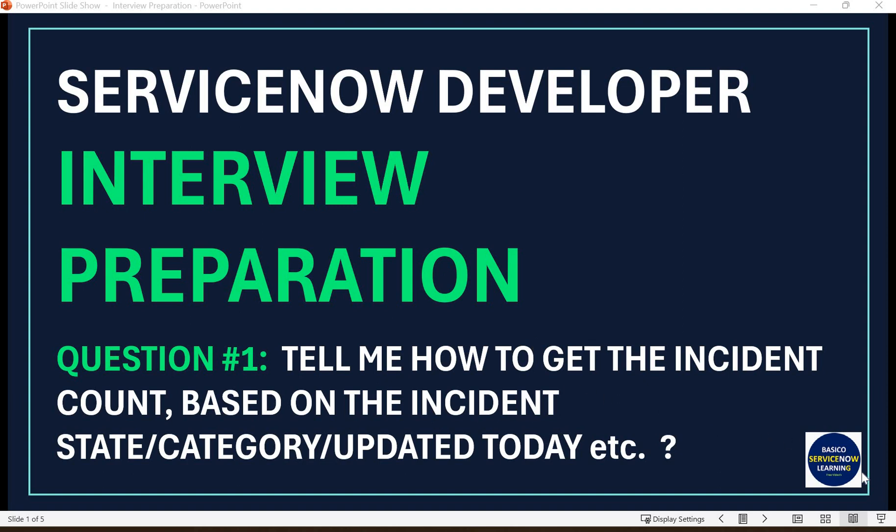Welcome back to my YouTube channel Basico Service Node Learning. I have added a new playlist in my channel related to ServiceNow developer interview questions. I will add all the questions along with descriptive answers in the playlist, and I will try my best to provide end-to-end understanding of all the questions and answers which are basically asked by the interviewer in the interview.